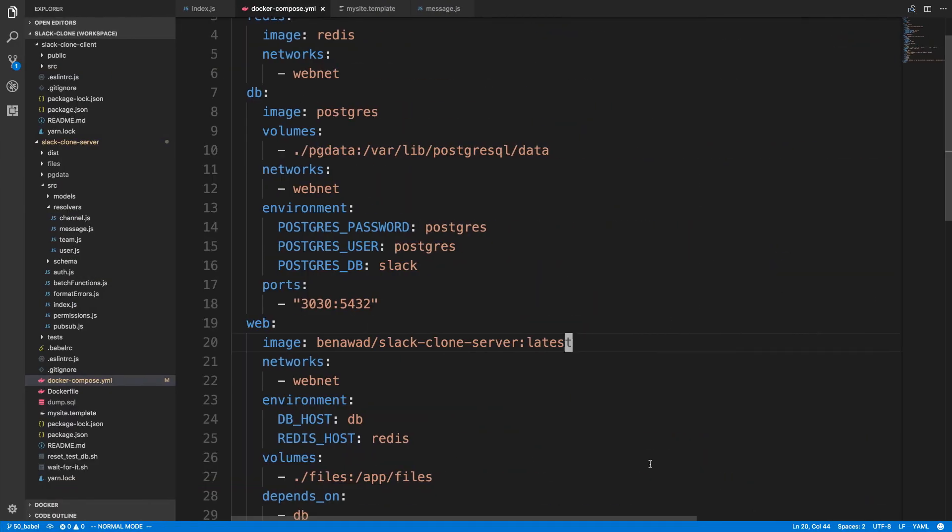Well we haven't changed anything so we don't need to change that. But now you guys can download my image if you want and you can put out your own image and you can now share your docker images this way.